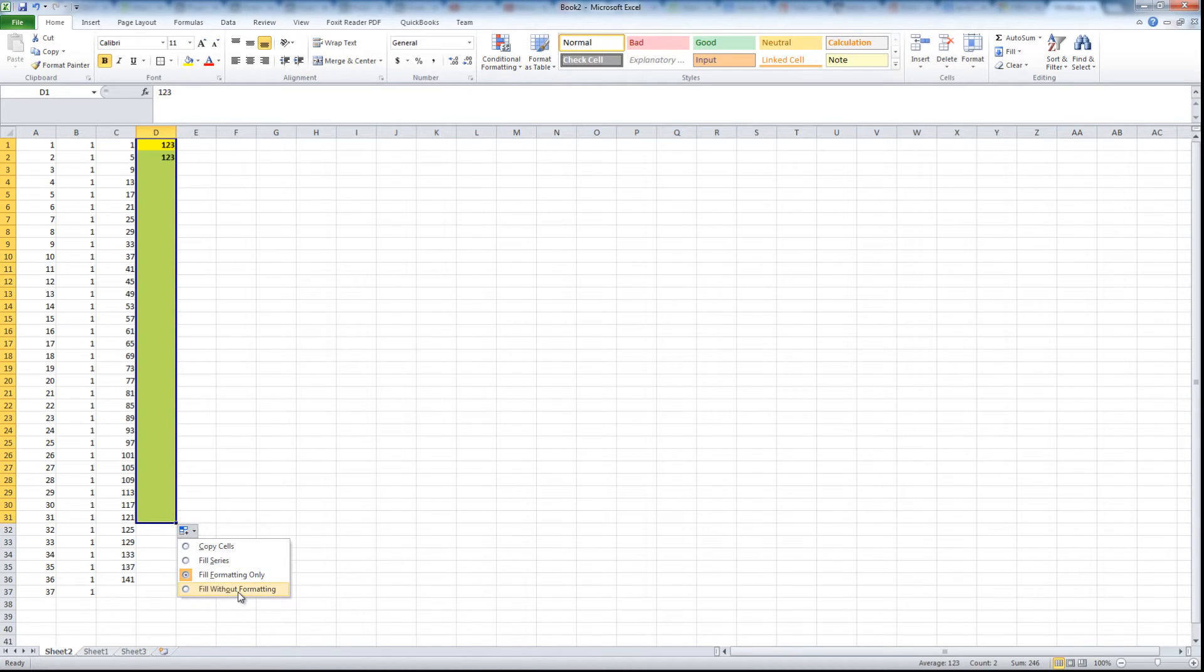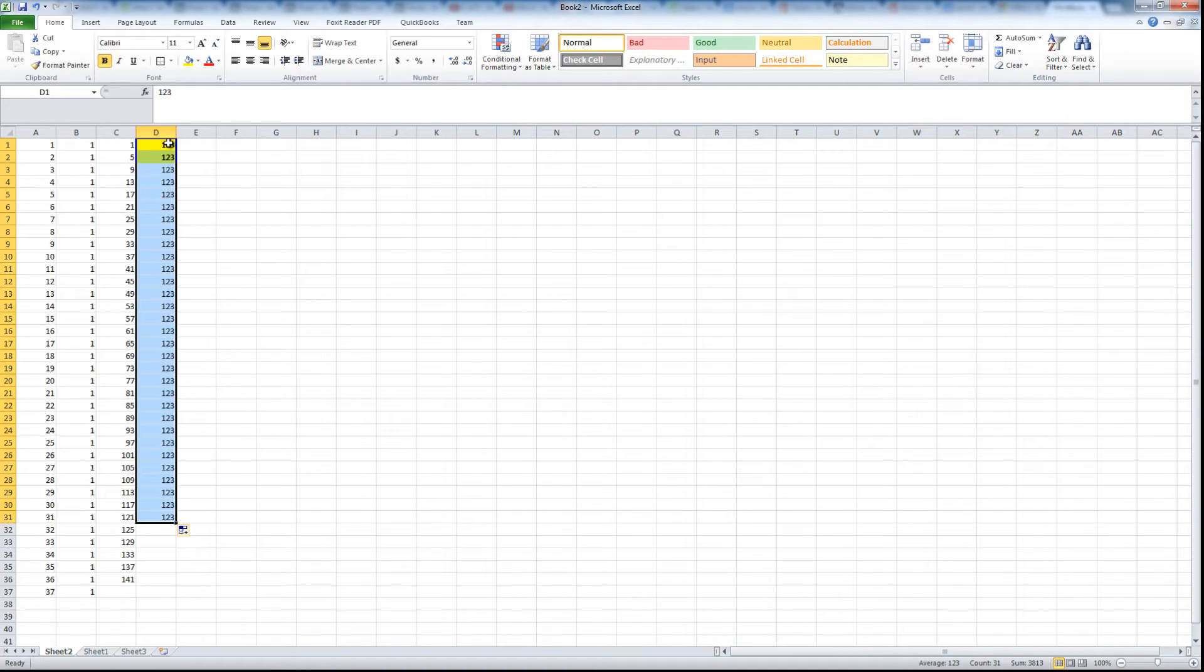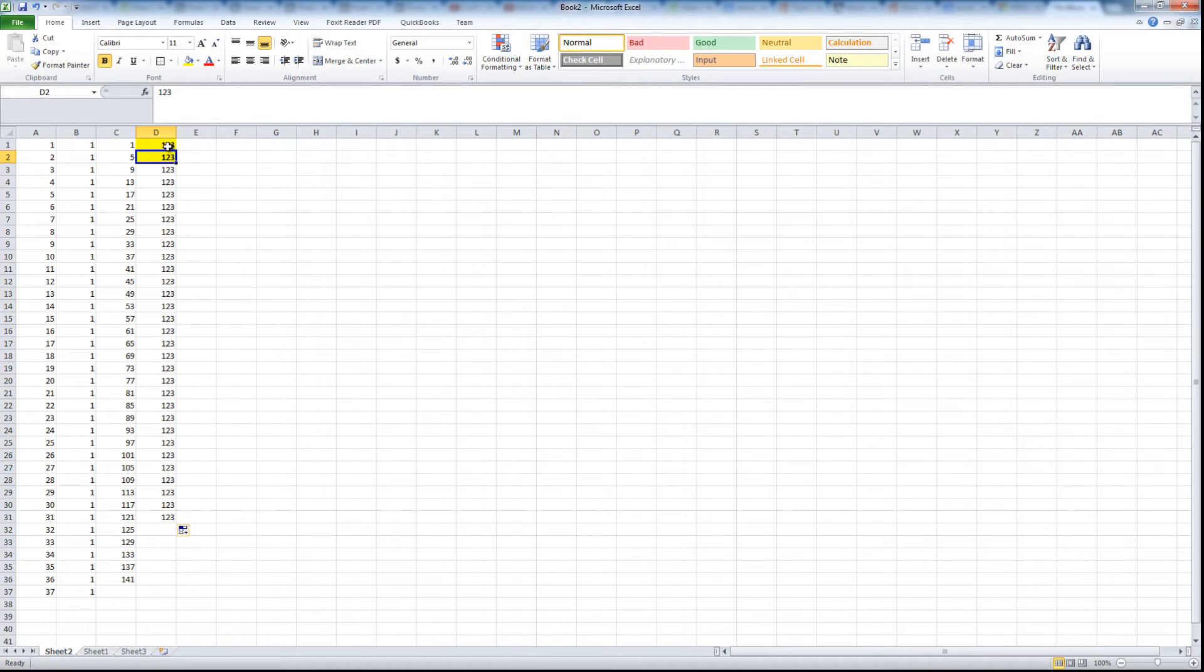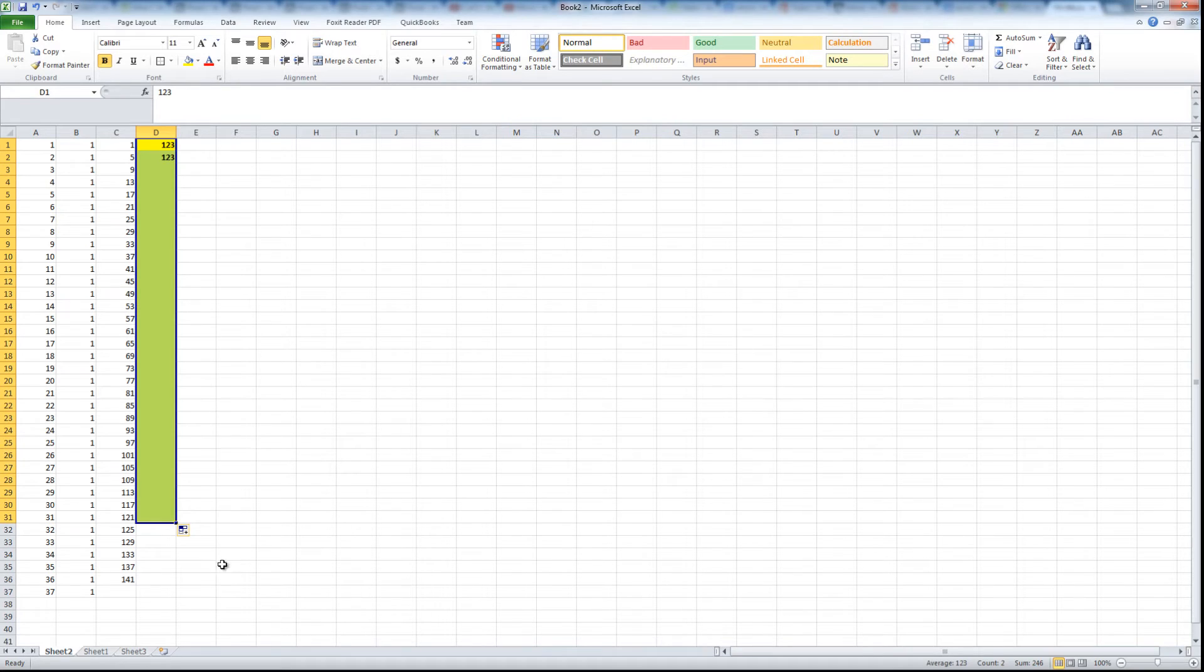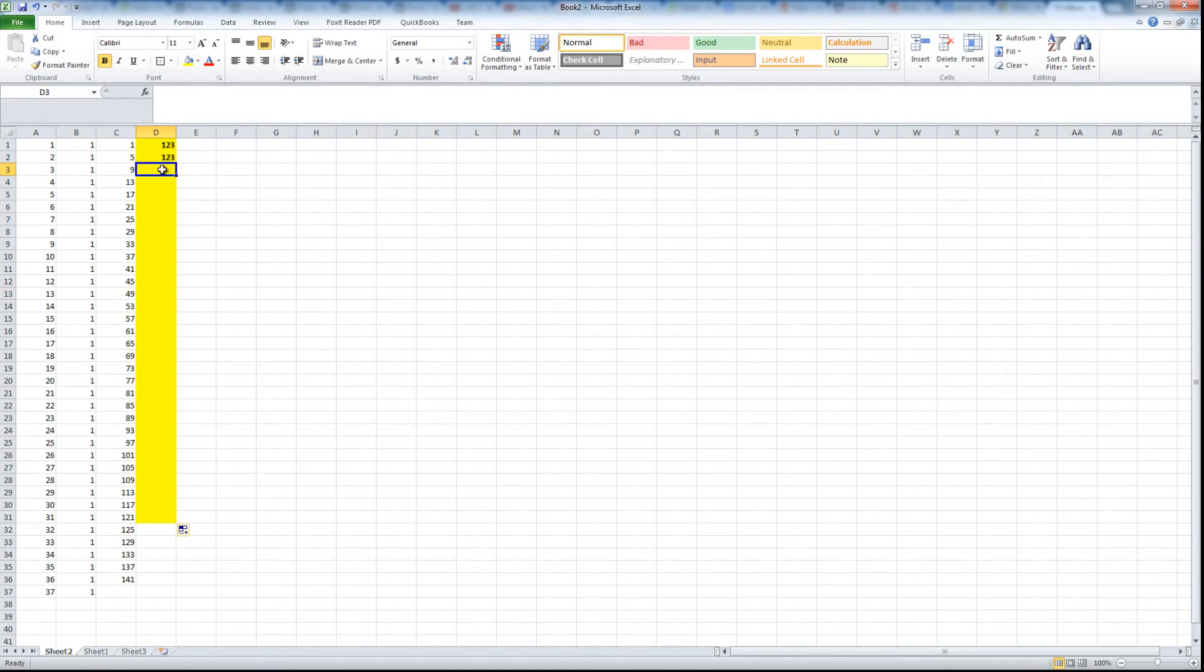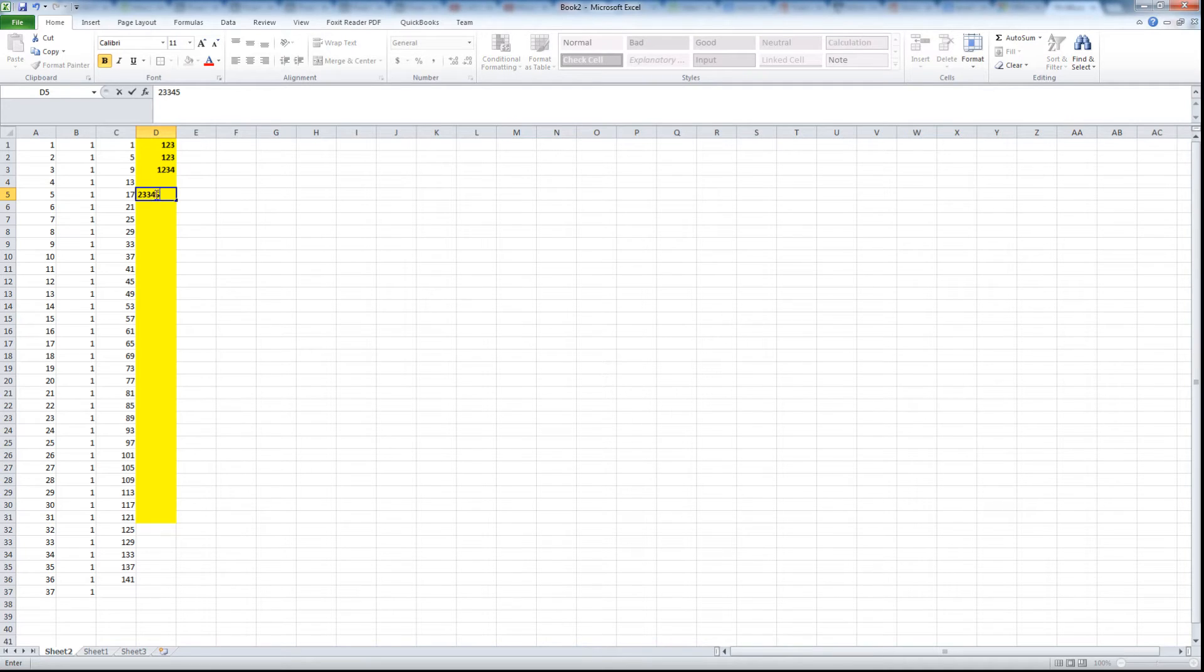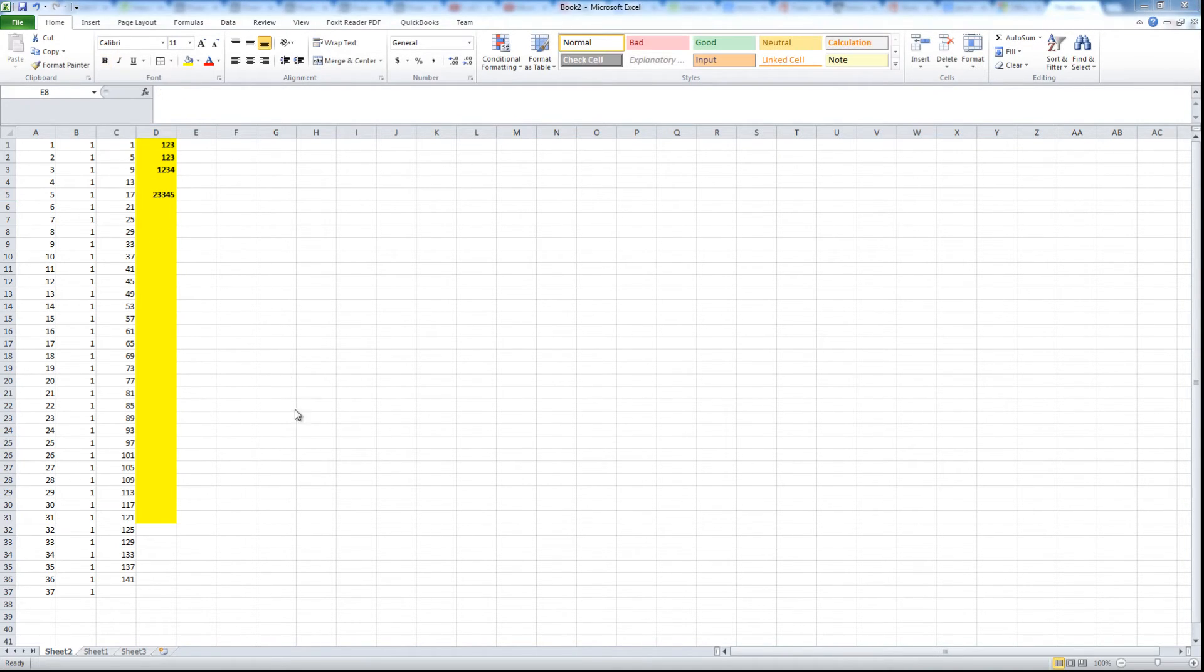What we can also do is fill without formatting. So what it did is it copied the numbers but it didn't copy the yellow background and the bold. Fill formatting only - you don't see the bold because the numbers are empty, but if you type something it's going to be bold. This is a pretty useful feature as well.